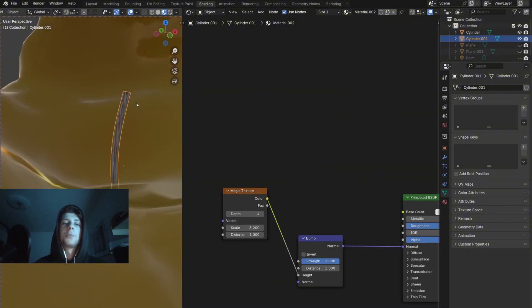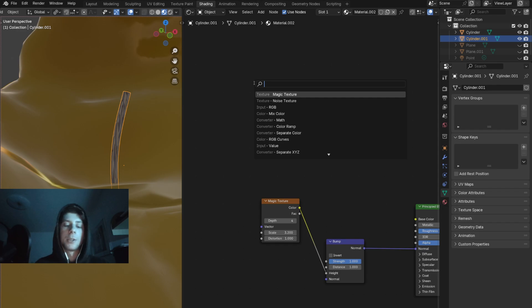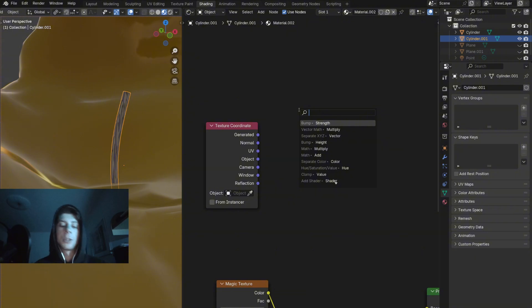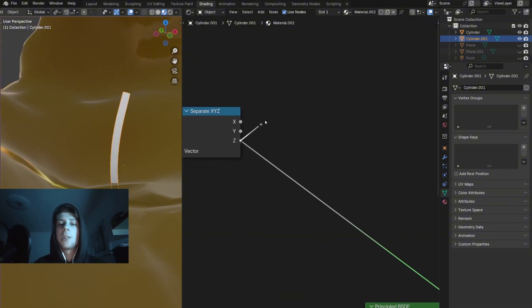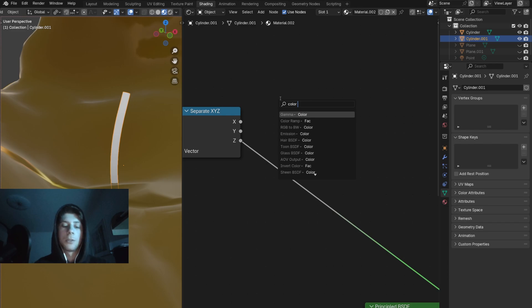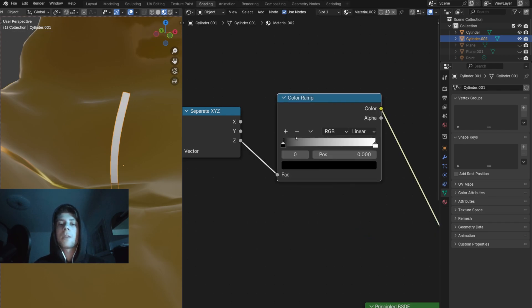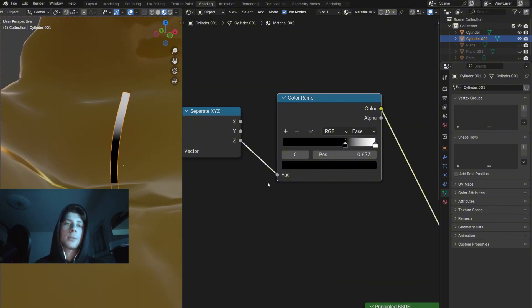Because the wick is burning on the top, I want to make the top part burned. We can do this by adding a texture coordinate. Taking the generated output and connect it to the separate XYZ node. Now take the Z depth and plug it to the color ramp. Now we can see that if I adjust the black value, we can create a mask for the burned part.